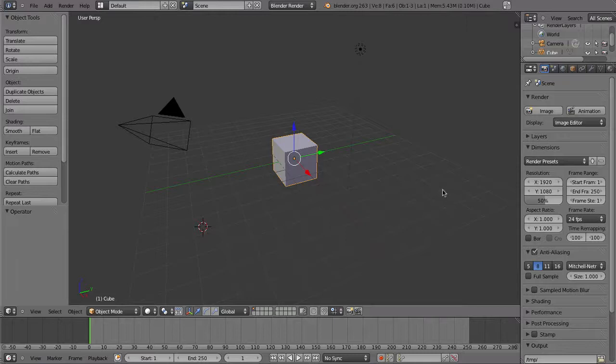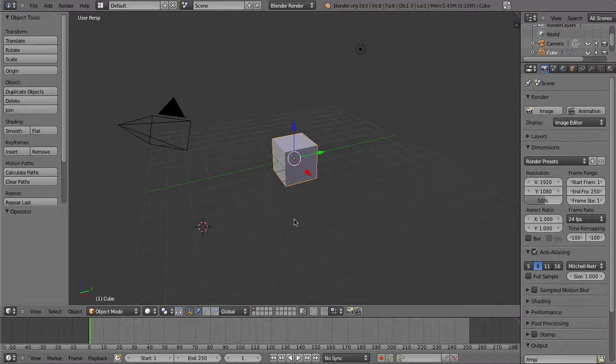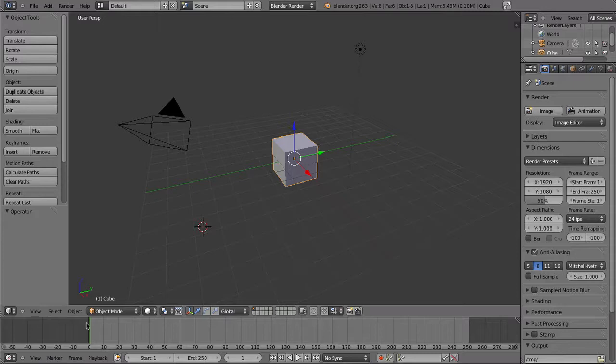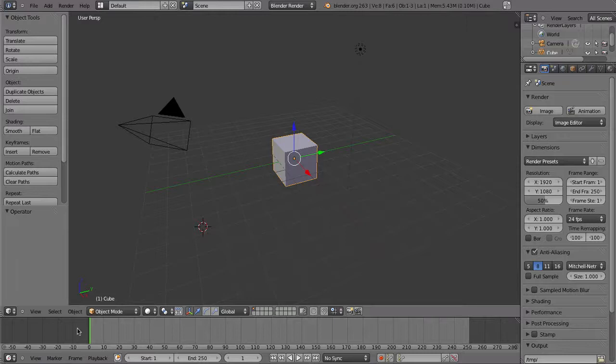When you're animating in Blender, you're going to be moving or modifying your objects over time by creating keyframes on the timeline at the start and end points. For example, you might animate an object's position, or you can change its scale and rotation, as well as a range of other properties.